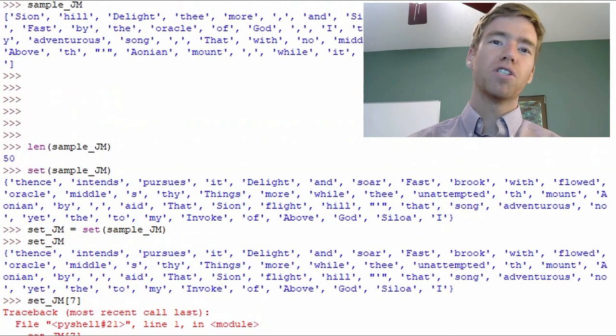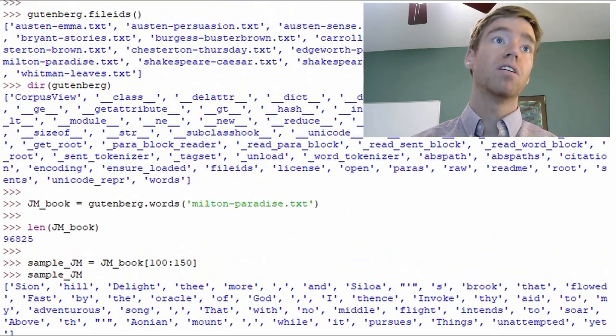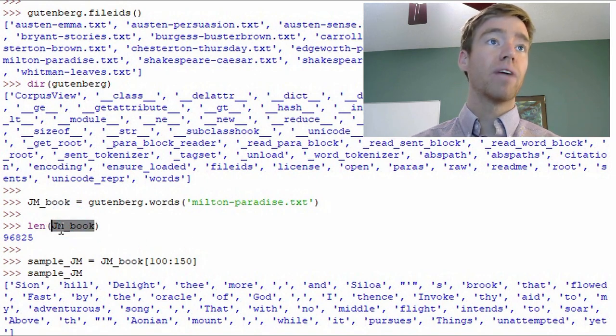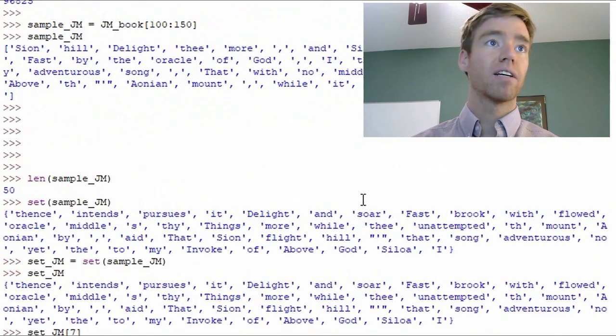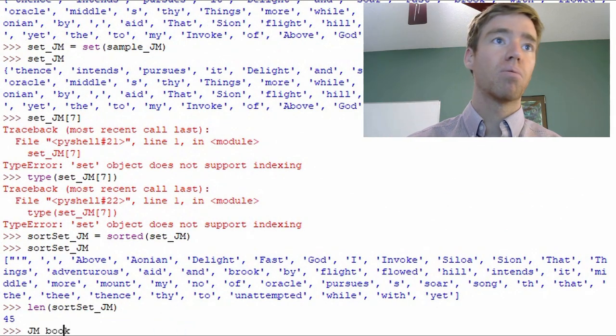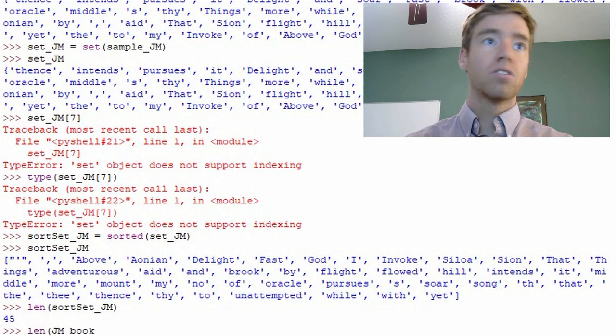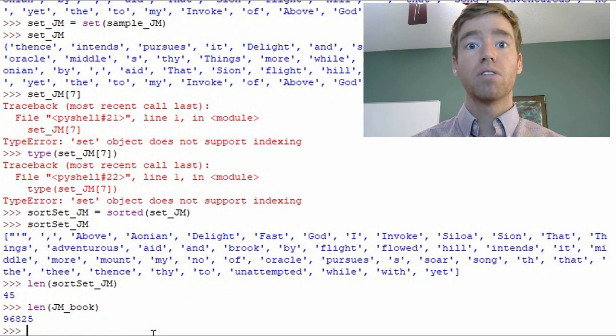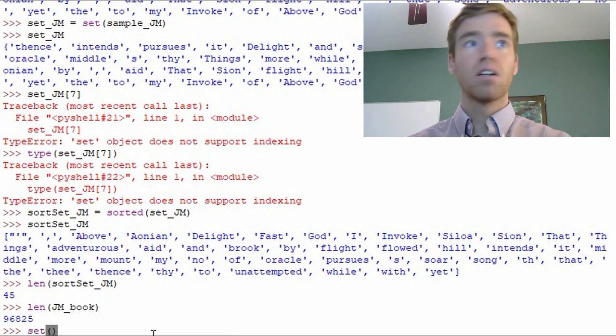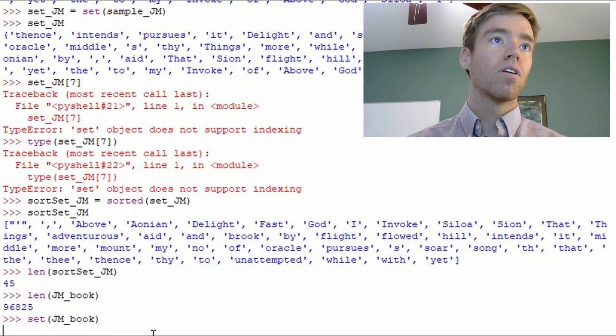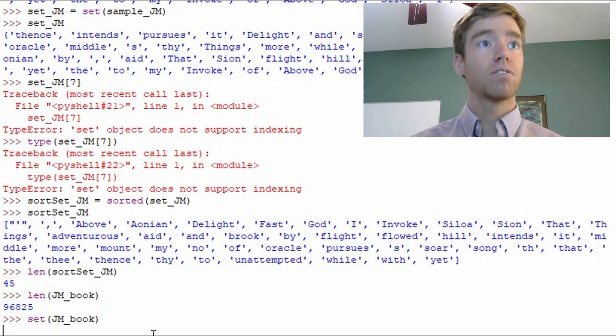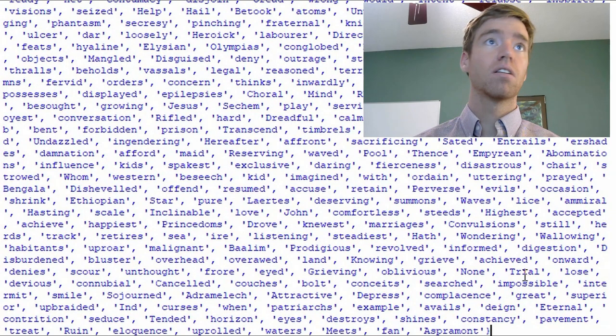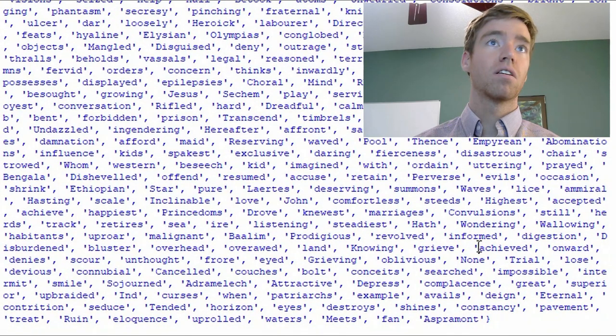And one more thing to show you. So we took a pretty small dataset. 50 words is not that much compared to the almost 100,000 words we have in this JM_book variable, which is the Gutenberg total text. So just to get an idea, if you're working with a larger dataset it becomes much more important. Just to see it, the length of JM_book is almost 100,000. And if we do set_JM_book, it's got to think for a little bit. It's quite a lot of stuff to generate a set from. It returns the full set.